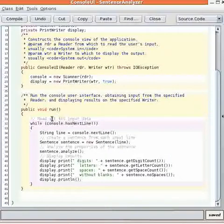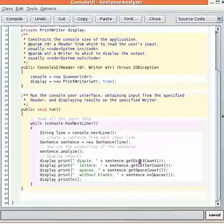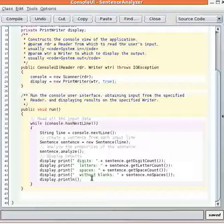The run method then loops over all the console input as long as there's a line available. And for each line that it reads, it will construct a sentence and then analyze that sentence and call the accessor methods to get the results of the analysis and display them.